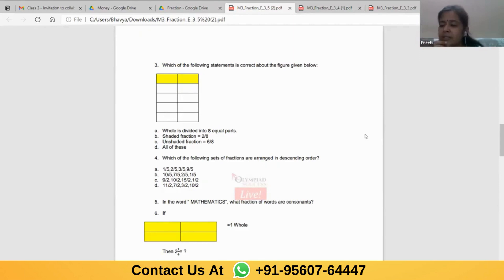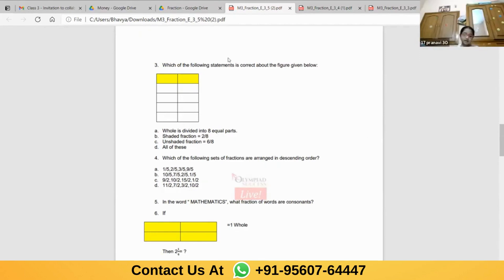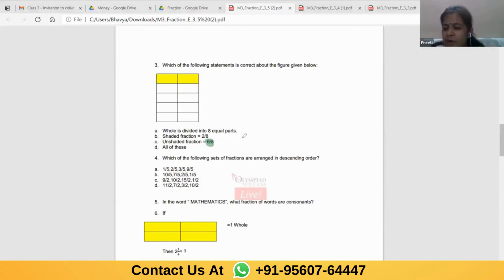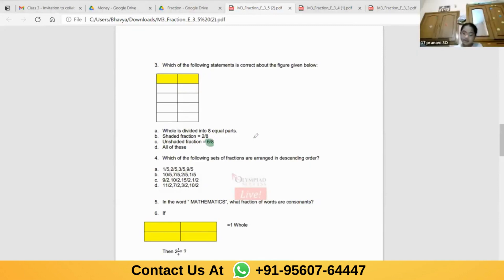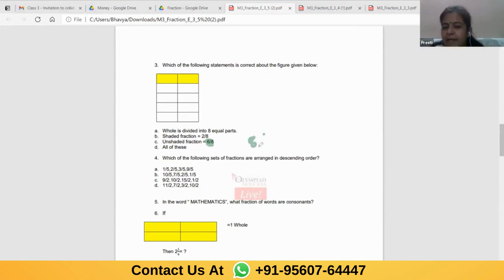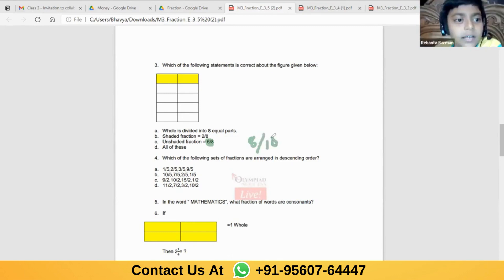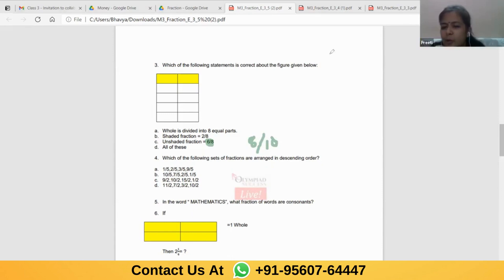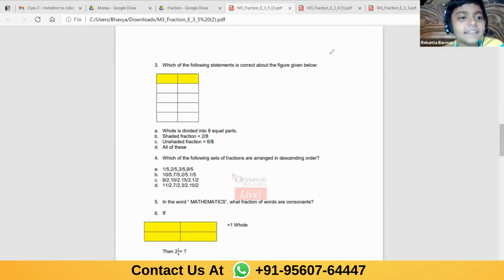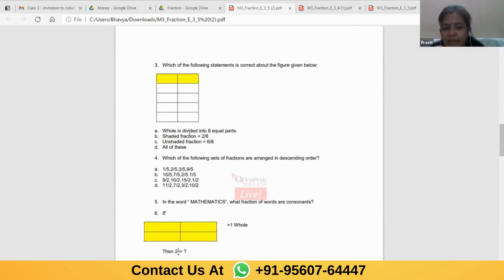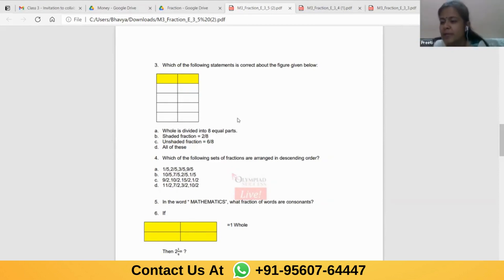Pranavi, what is the unshaded fraction in the 14th question? The answer is 8 by 10. In the third question, the options are wrong. The denominator should be 10. In part A, in place of 8, it should be 10. In part B, in place of 8, it should be 10. And in part C, it should be 8 by 10, not 6 by 8.